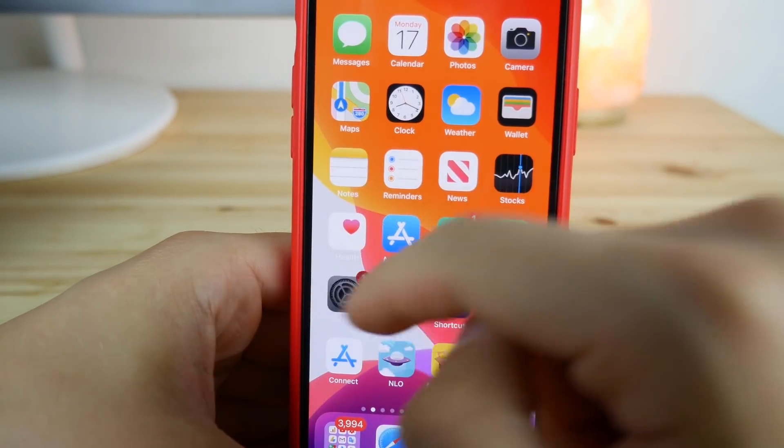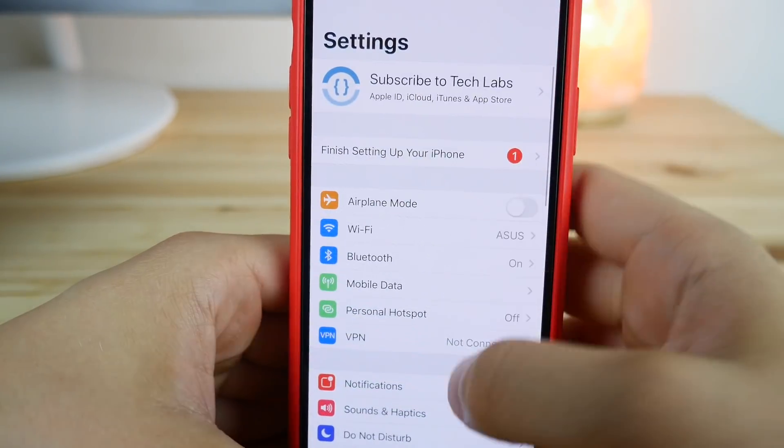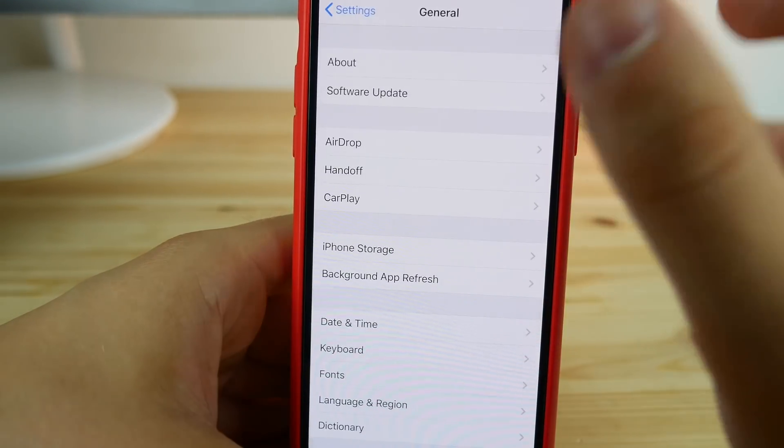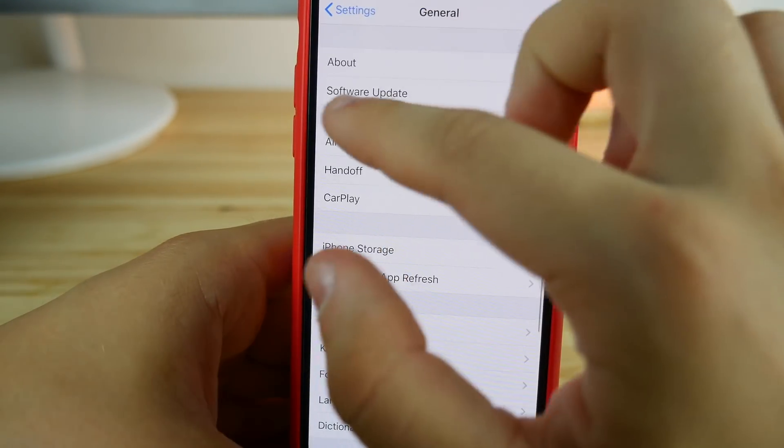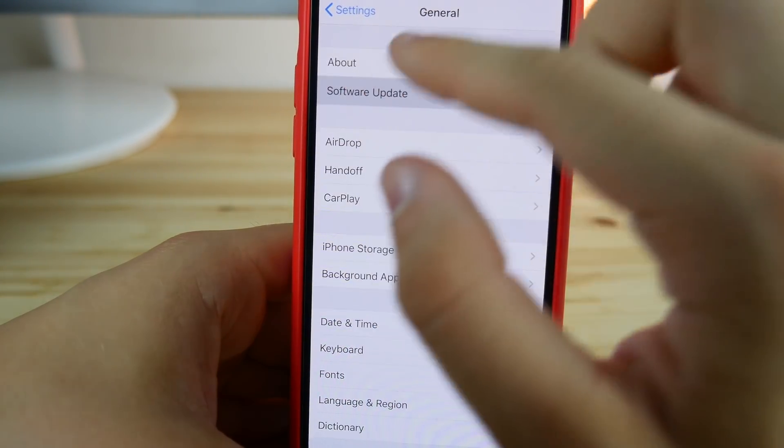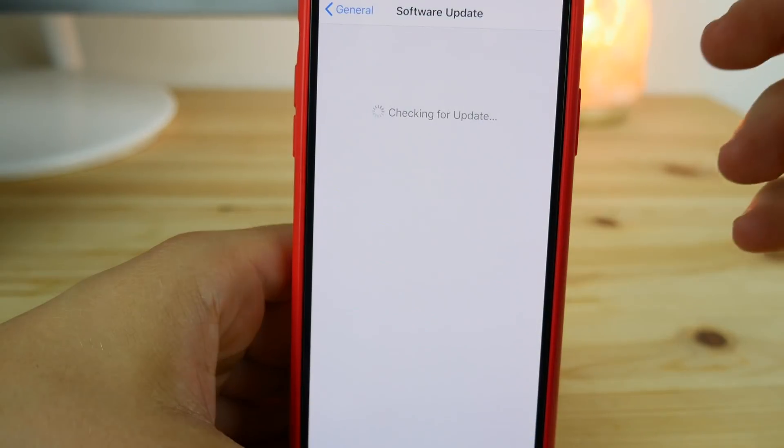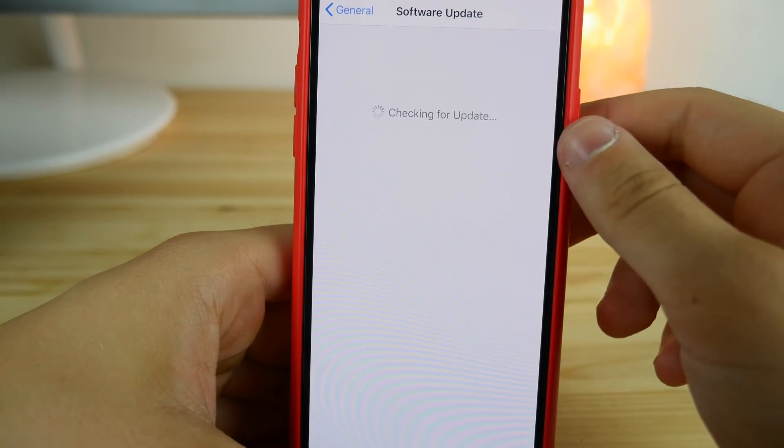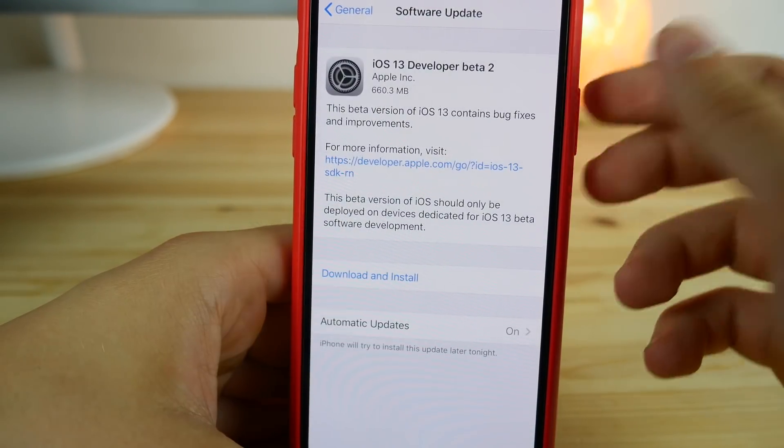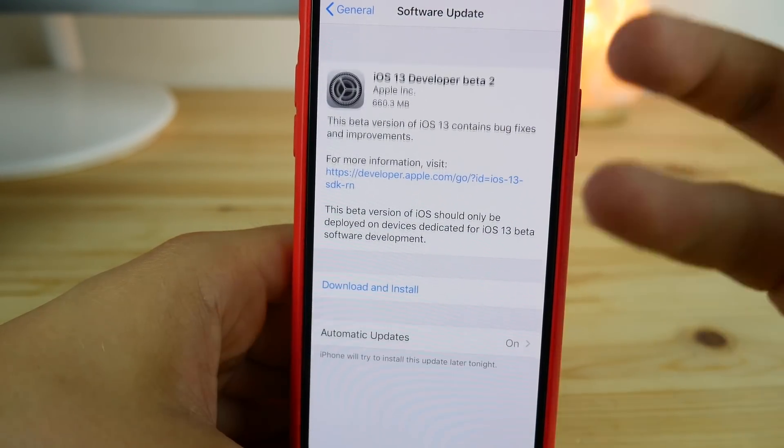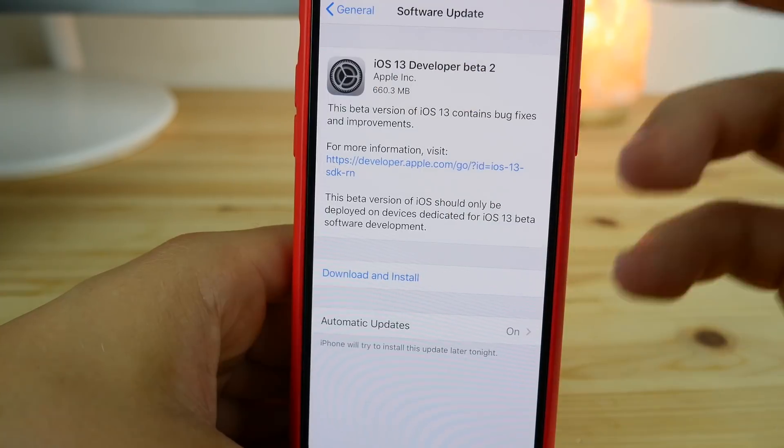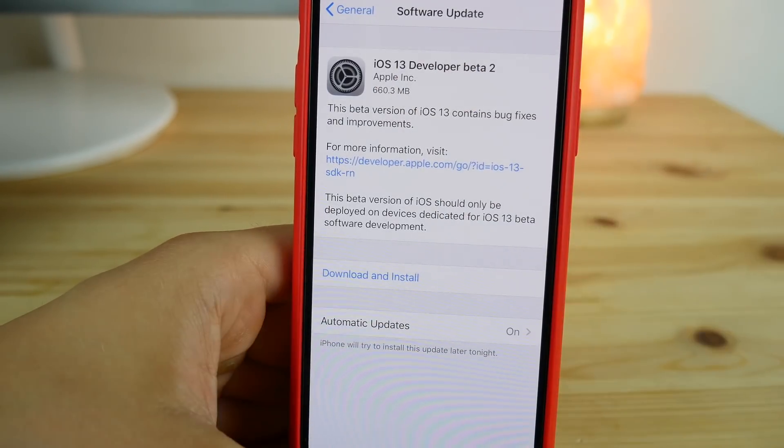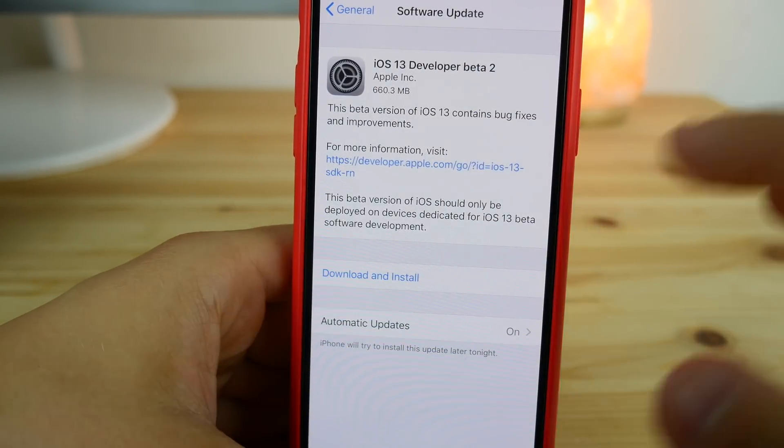I've just restarted my iPhone. Let's go inside Settings and double check if we actually get this profile up here and actual updates in the settings. Let me wait for a few seconds. As you can see, the iOS 13 beta profile is up here.